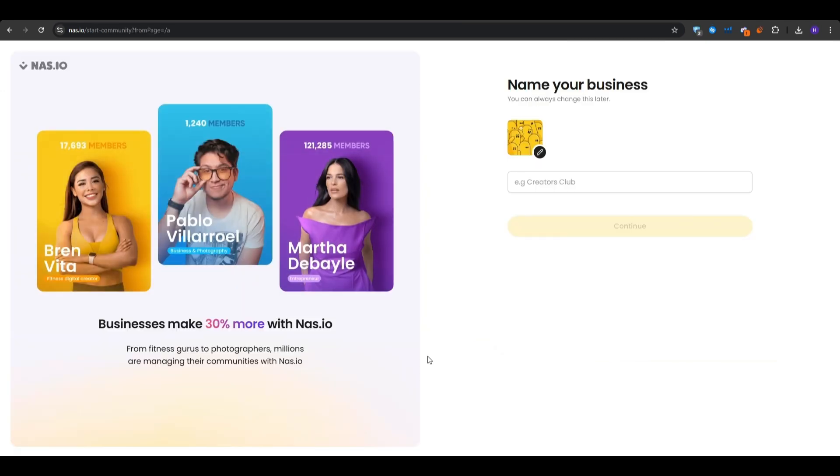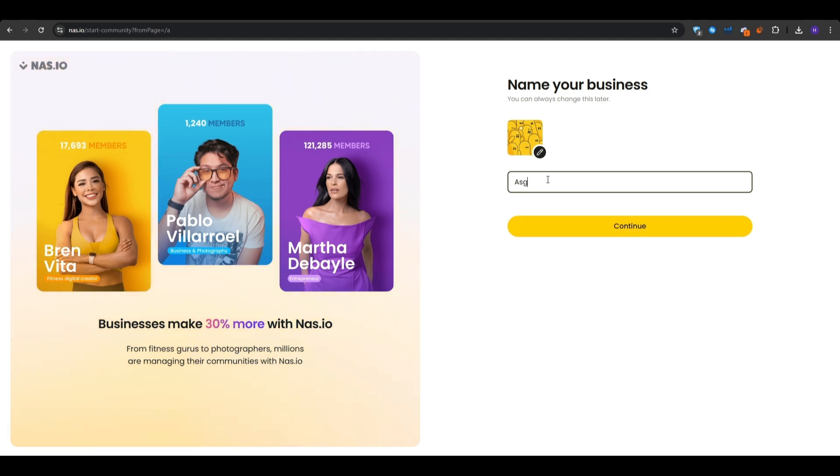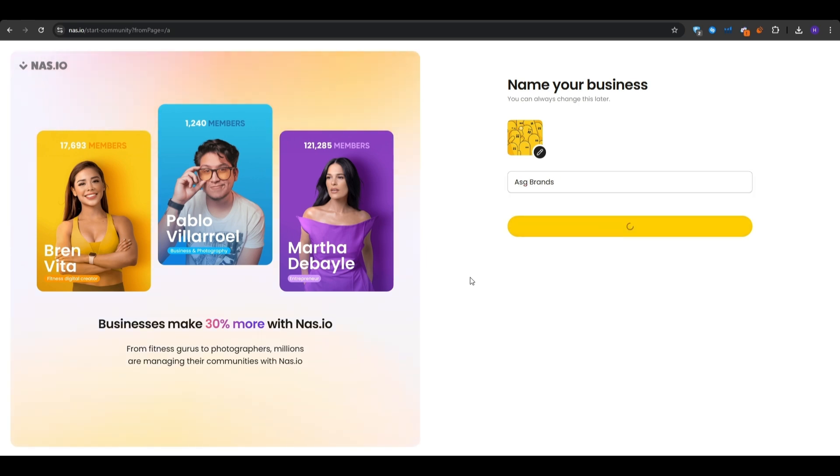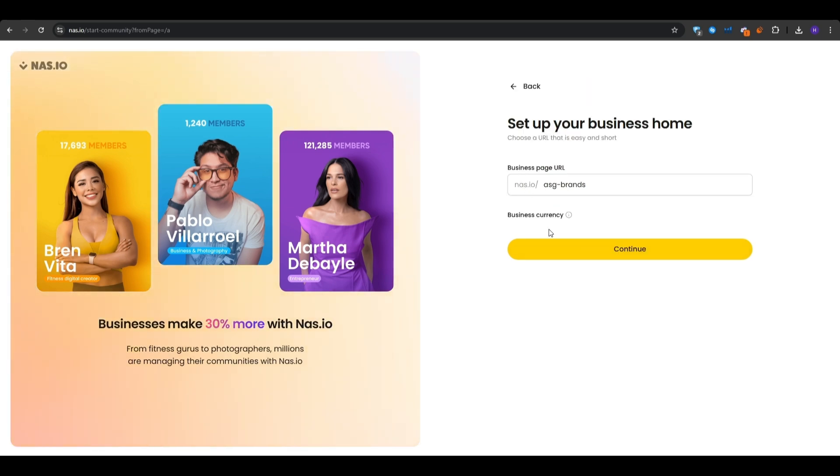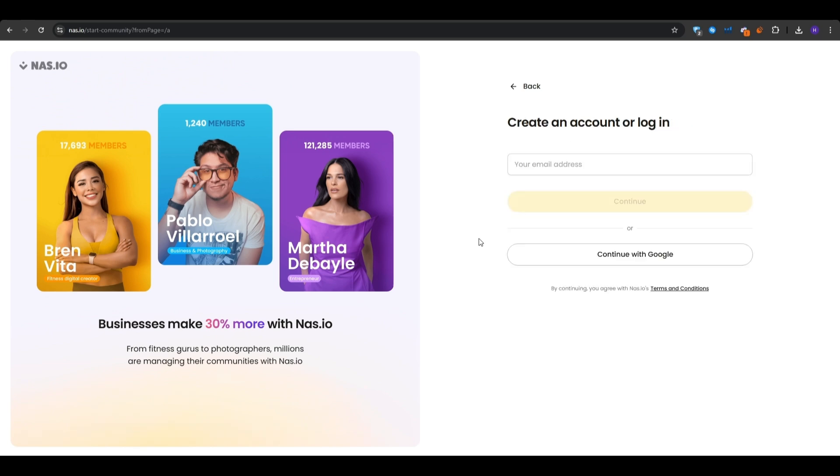From here, you want to name your business. So you want to choose a name for your business. If you don't have one already, then you can just simply go with your own name, followed by brands. You can choose whatever here. You can always change it later. So don't worry too much about it. After that, you will see your business URL within Nas.io, as well as your business currency. You input your email address or continue with Google and click continue.